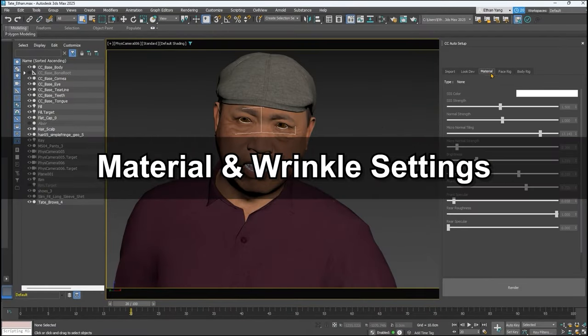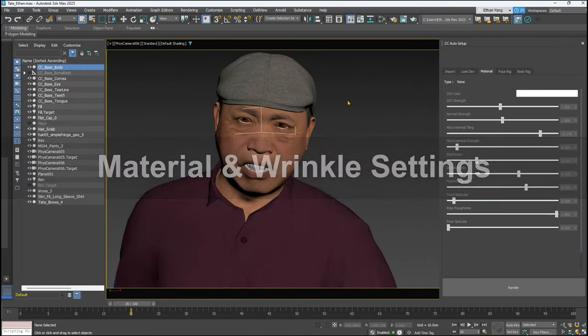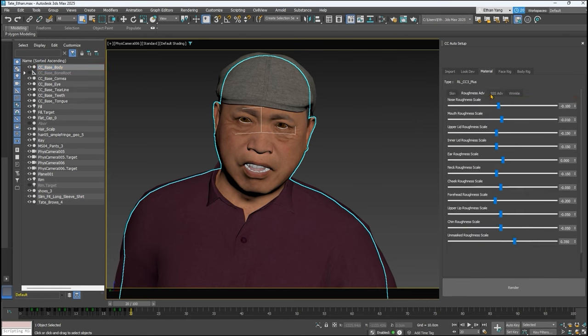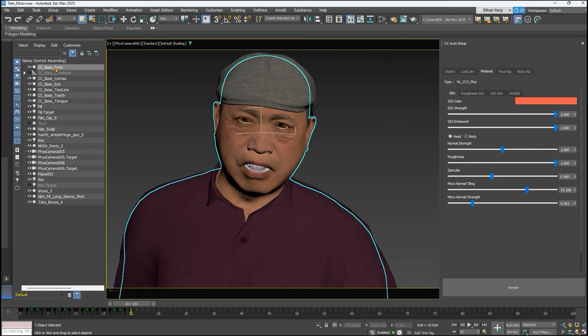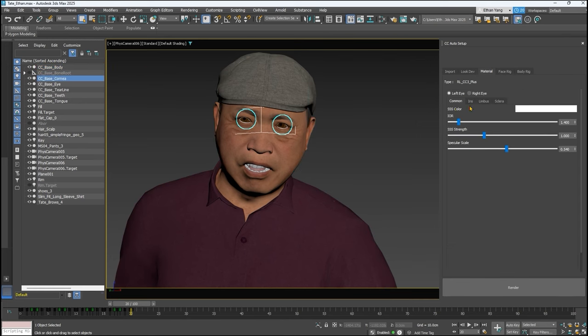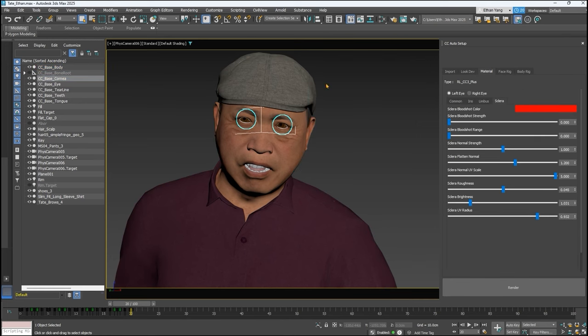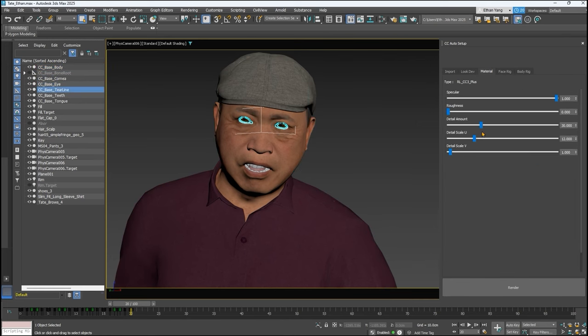A standard Reallusion character model will contain a number of different meshes for the body, eye components, teeth, and tongue. However, other model types may not.